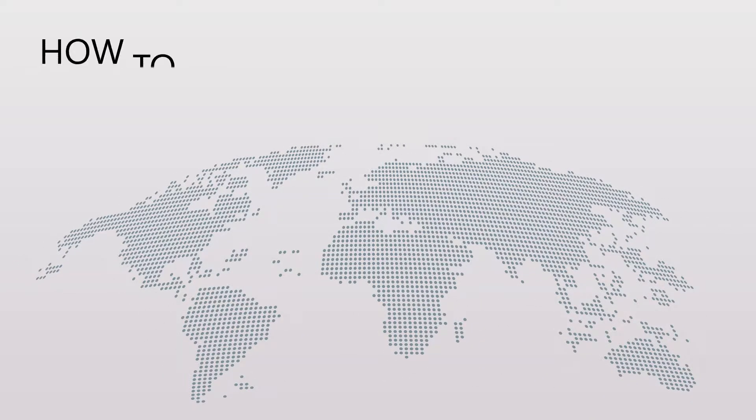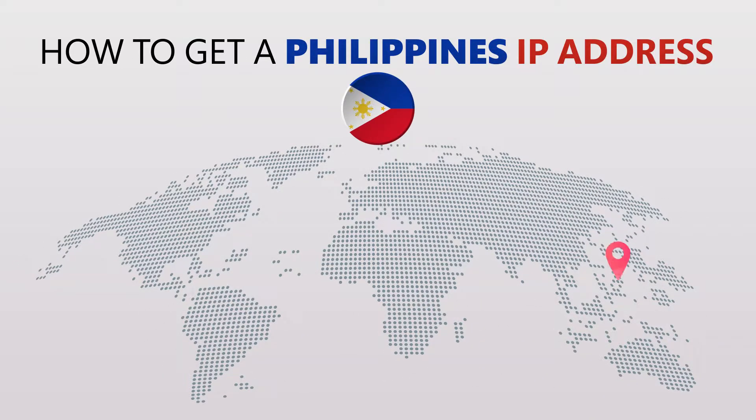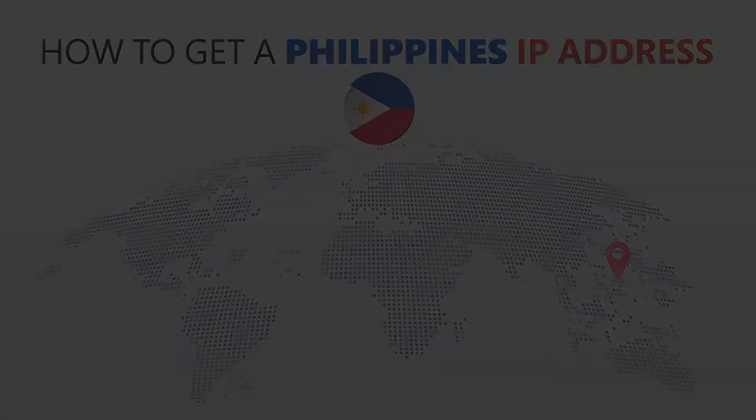Today I'm going to show you the best way to change your IP address. It's really easy to do and it only takes a few seconds. All you need is a simple tool called a VPN.